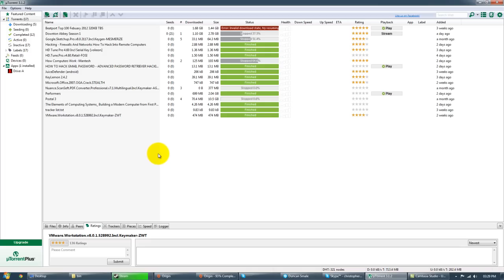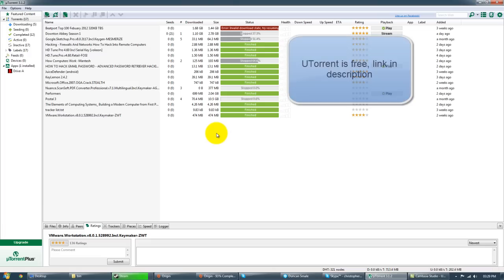So you can take any port that you want to forward and you can forward it using U-Torrent. Now you don't have to go through your router and set up to listen for a particular IP address or MAC address and forward those particular ports. We can do it straight from U-Torrent.